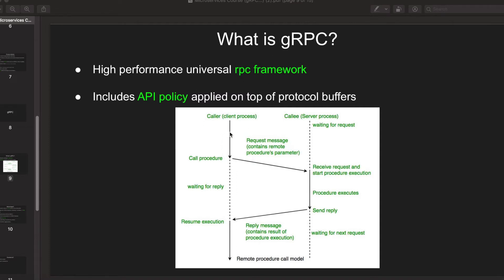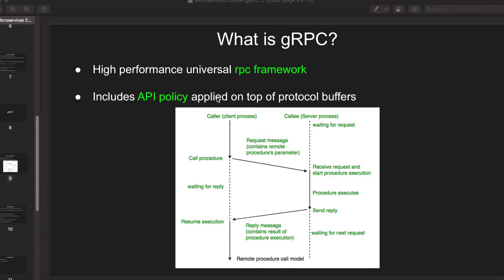Using gRPC, it is much easier for a client to call a server process. It will be as simple as just calling a function as if it already exists in the client itself, but actually that function would be executed in the server. gRPC includes an API policy which is applied on top of protocol buffers.